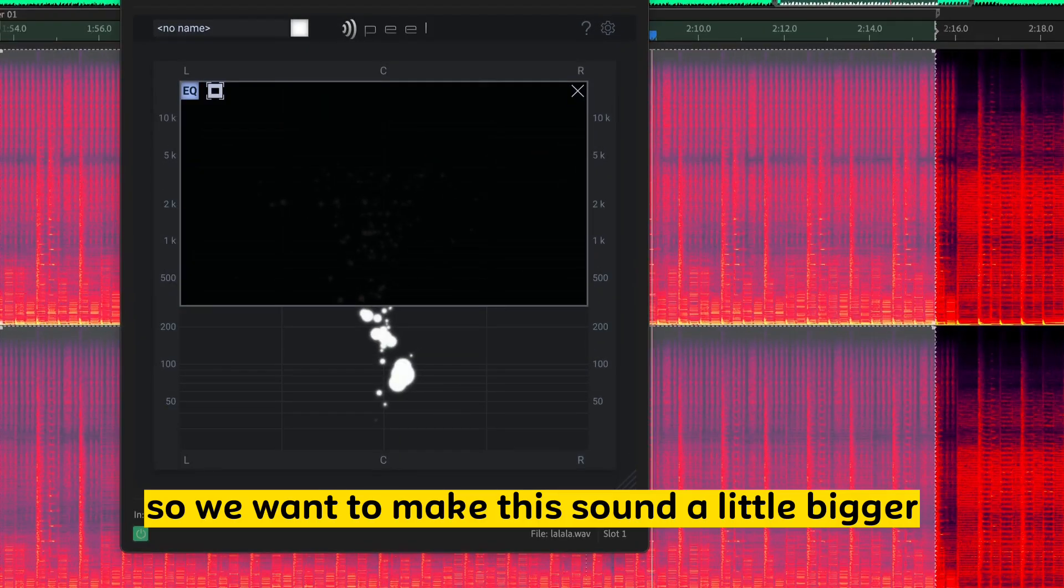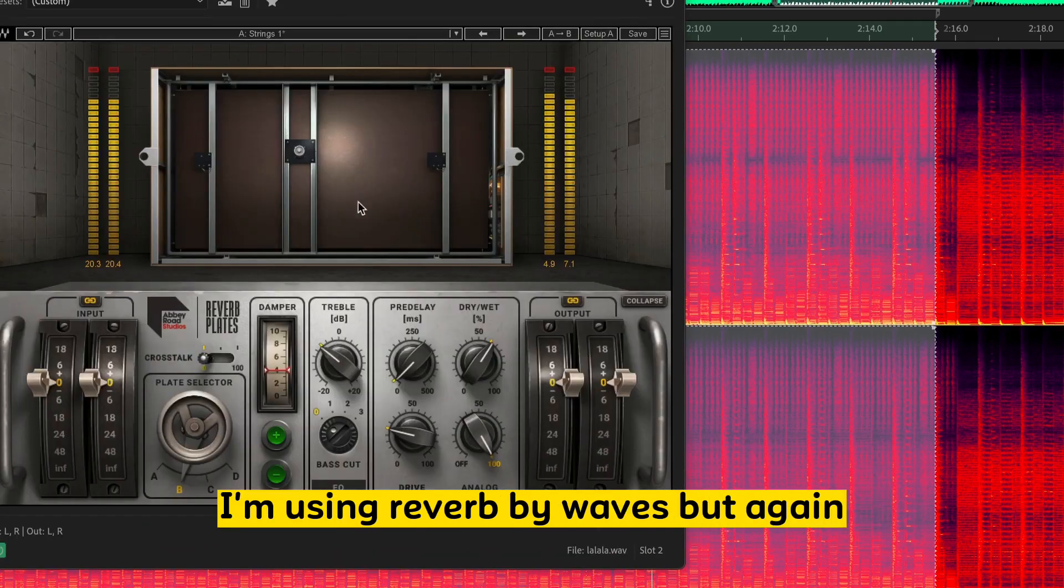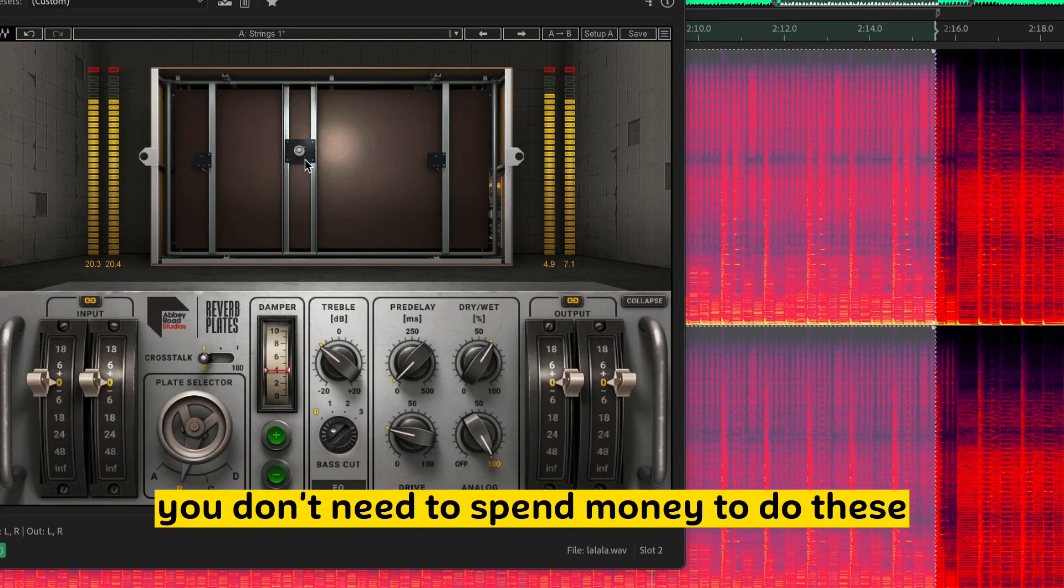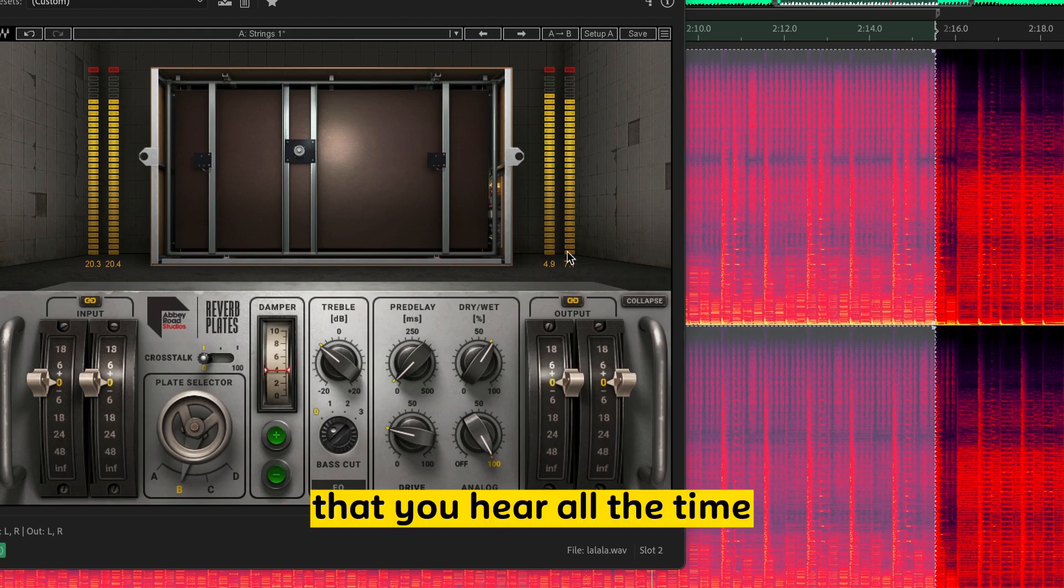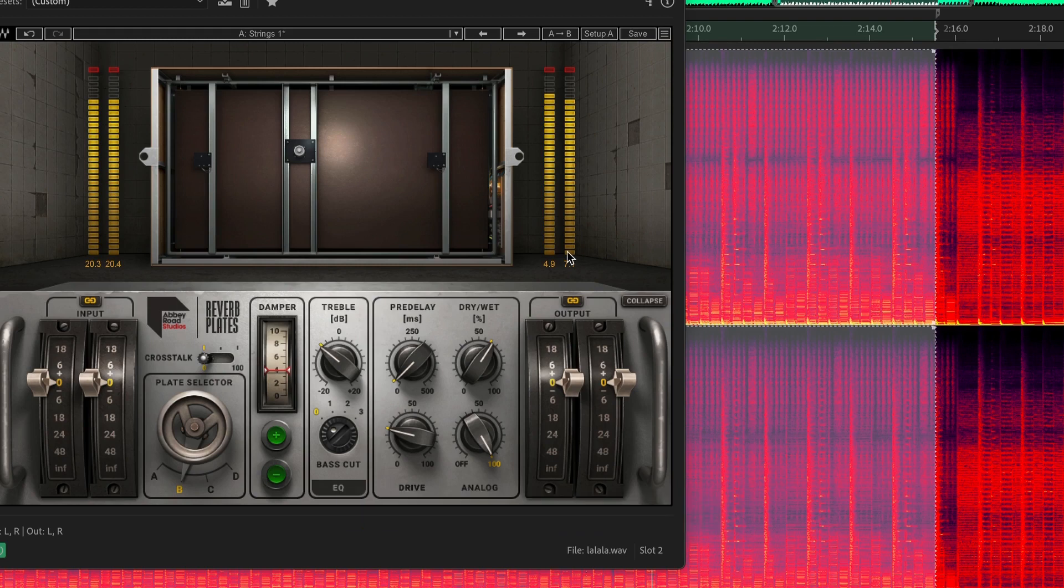So we want to make this sound a little bigger. So for this example, I'm using Reverb by Waves. But again, there's a ton of free VSTs and plugins out there. You don't need to spend money to do these that you hear all the time. You just don't notice them.